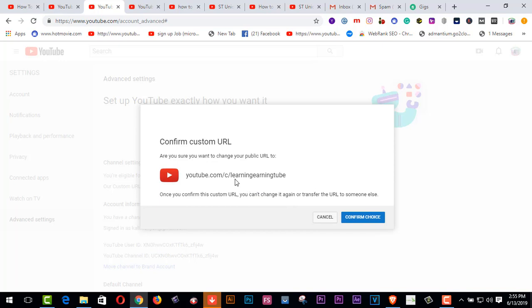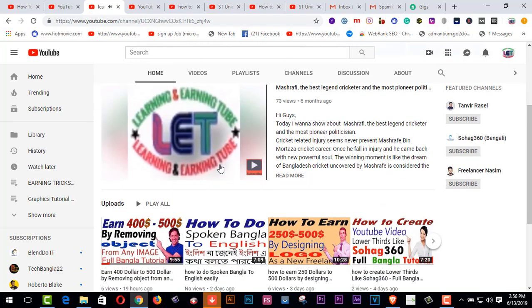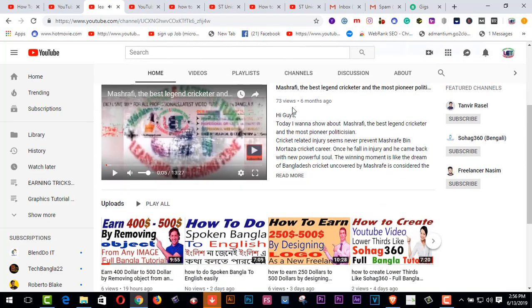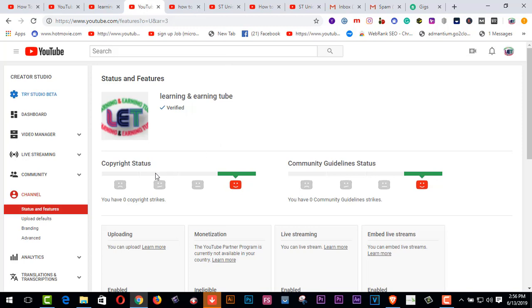This is my channel URL: L-E-A-R-N-I-N-G, learning, E-A-R-N-I-N-G, earning tube. I have confirmed it — this is how I got the custom URL for my YouTube channel. This is the process of how to set up your custom URL.